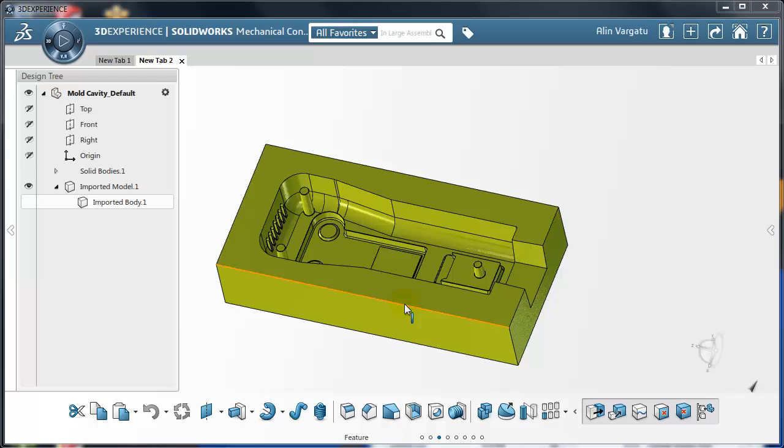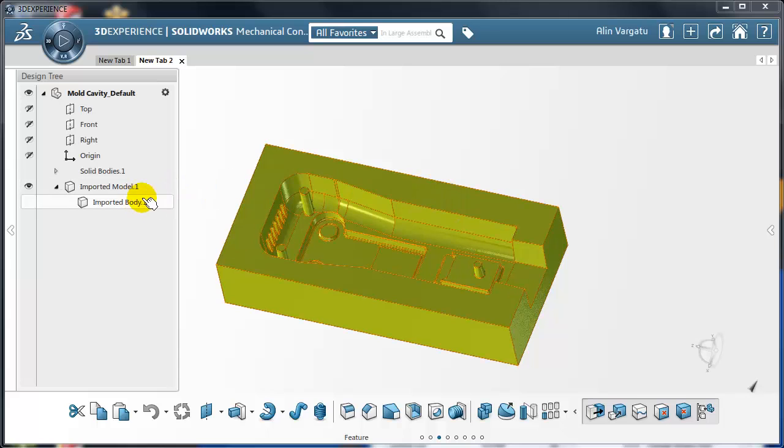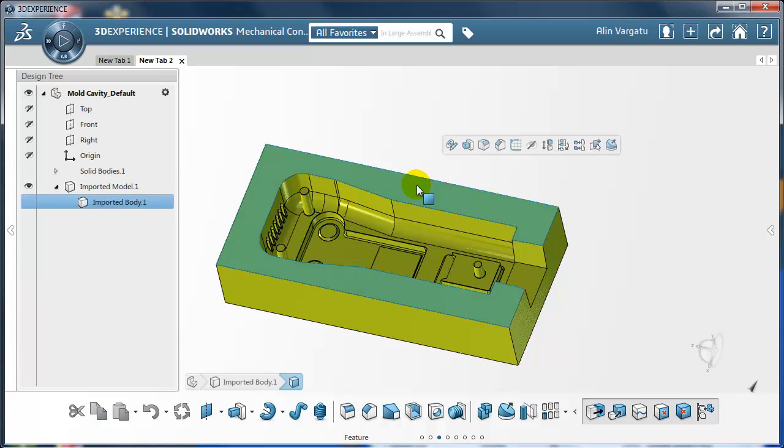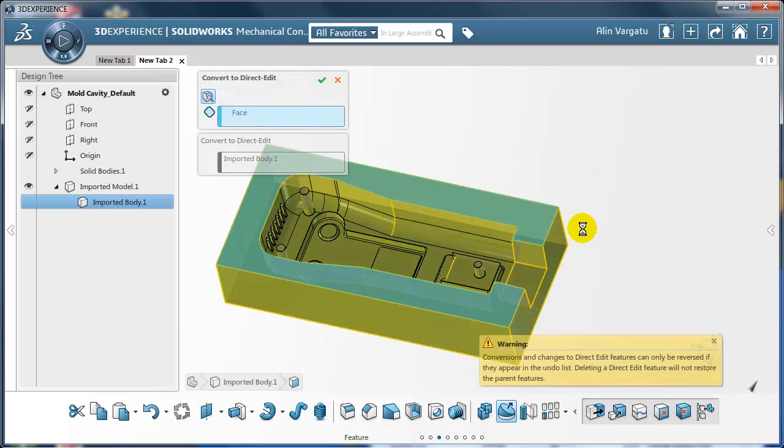In order to have full access to the functionality that would allow me to manipulate these faces, I have to tell Solidworks that I want to turn this feature into a direct edit feature. So I'm just going to select a face that belongs to this body, actually to this feature, and convert it to direct edit.